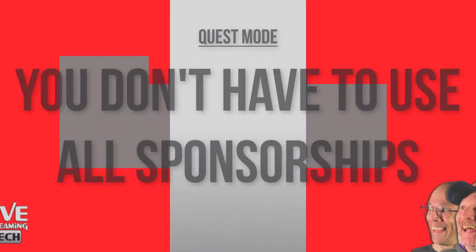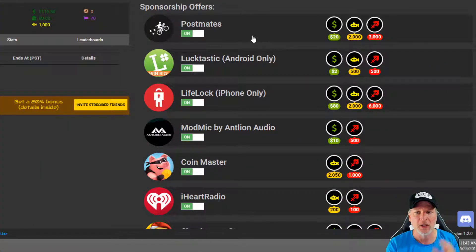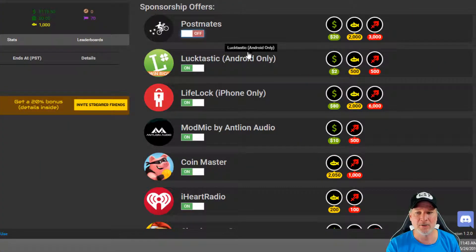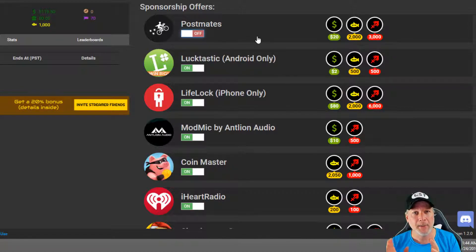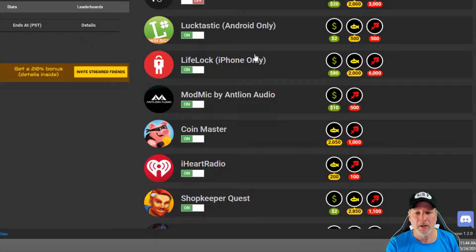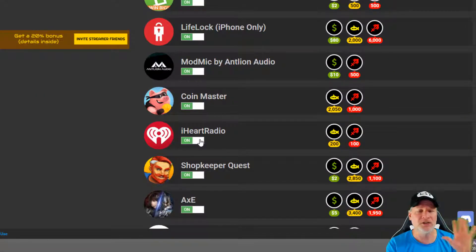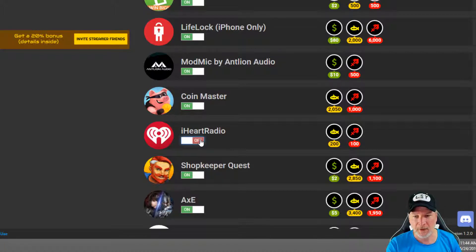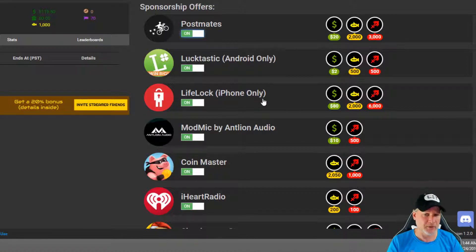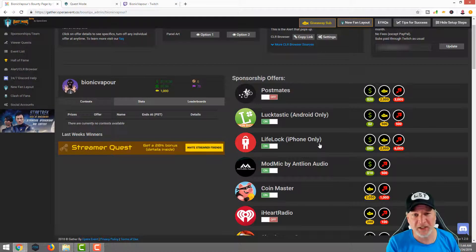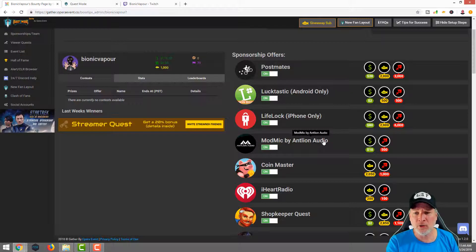Here's the thing, when we come to talk about sponsorship offers, you don't necessarily, as a streamer, have to take all these sponsorships. So, for instance, if I don't like Postmates, I can turn that off. So, now that it's off, when somebody lands on my Quest Mode page, they will not see that offer on there. Say, you're dead set against iHeartRadio, you can turn that off. And then if you change your mind, you can turn it back on. That's what's great about this. You're not necessarily shilling for all these companies, you can be picky and choosy about it.